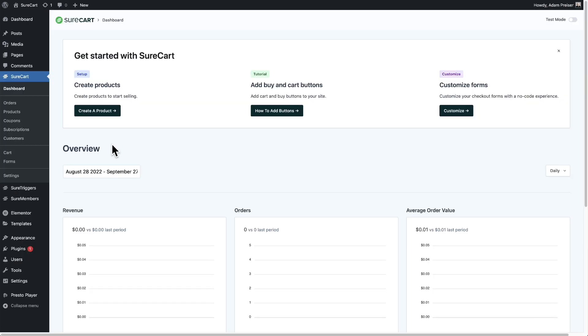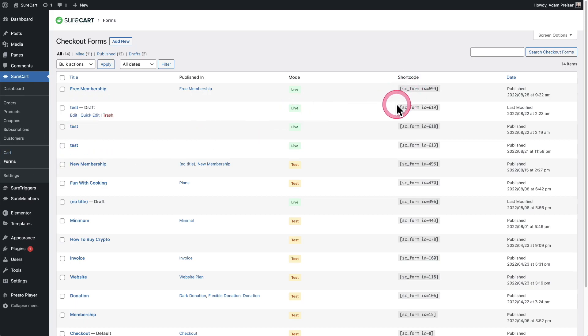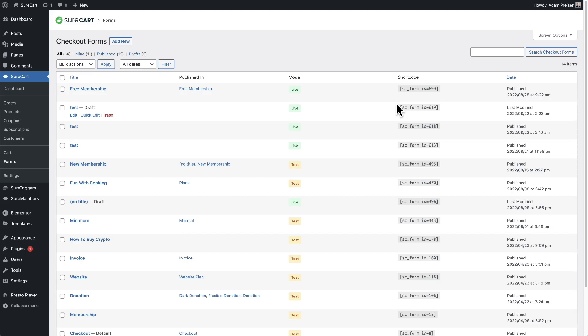Those were some of the under the hood improvements. Now let's go over some of the design improvements, the new things that have come to SureCart. The first one is that we now have a native Elementor module. You no longer have to copy your shortcode after you create a form into Elementor. We now have a module for it. Let me show you how this works.